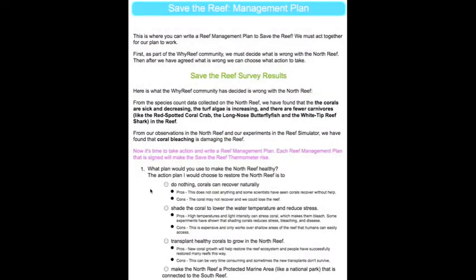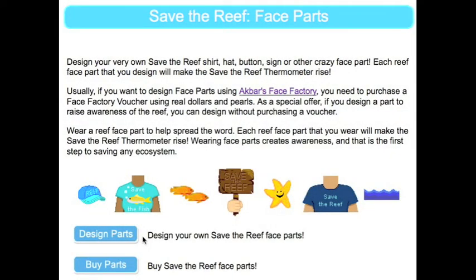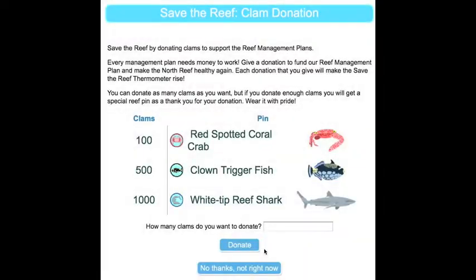Students can choose a Reef Management Plan where they can decide how to restore the sick reef. Students can design, buy, and wear face parts to help raise awareness of the sick reef. Students can donate their clams, the money in Wyville, to help make the reef management plan a reality.